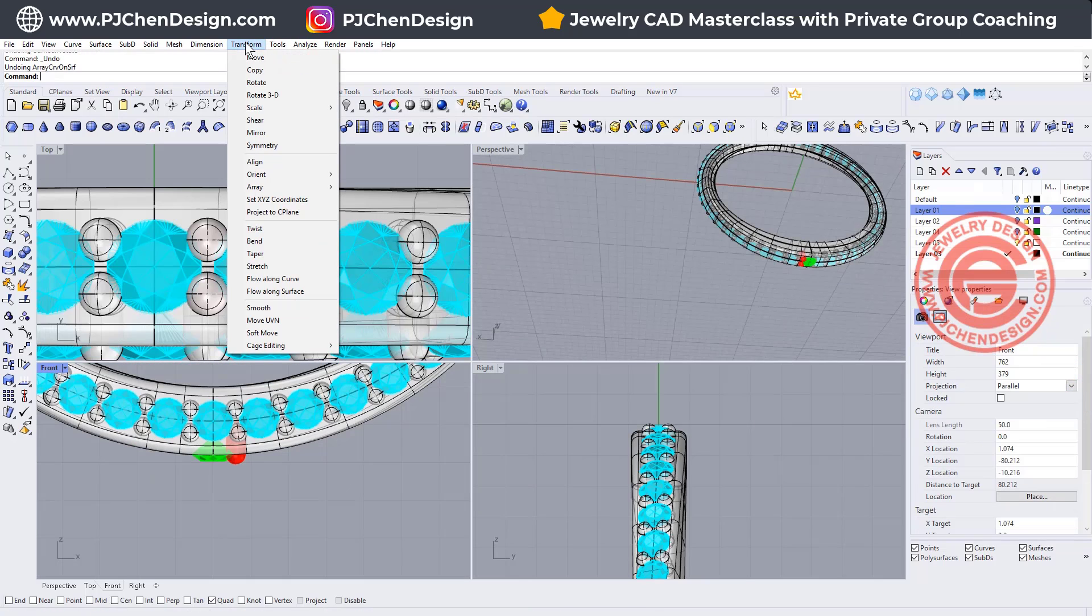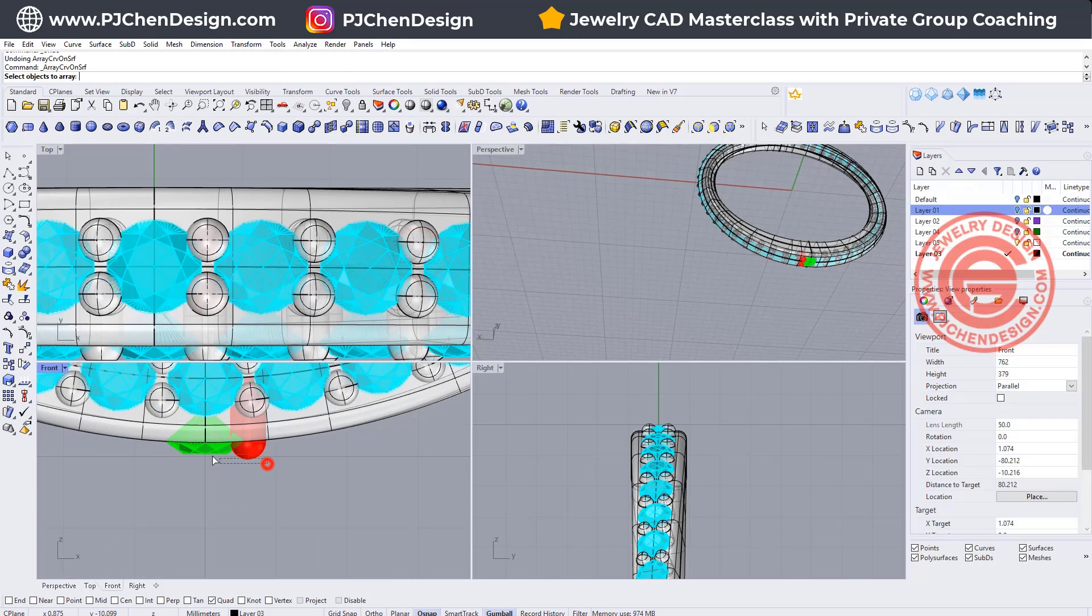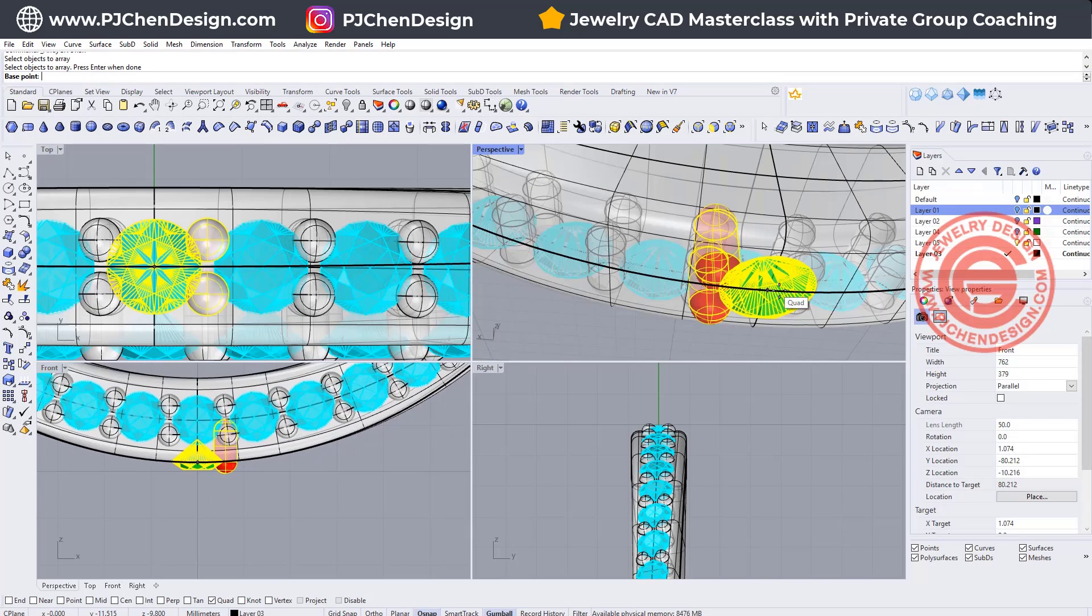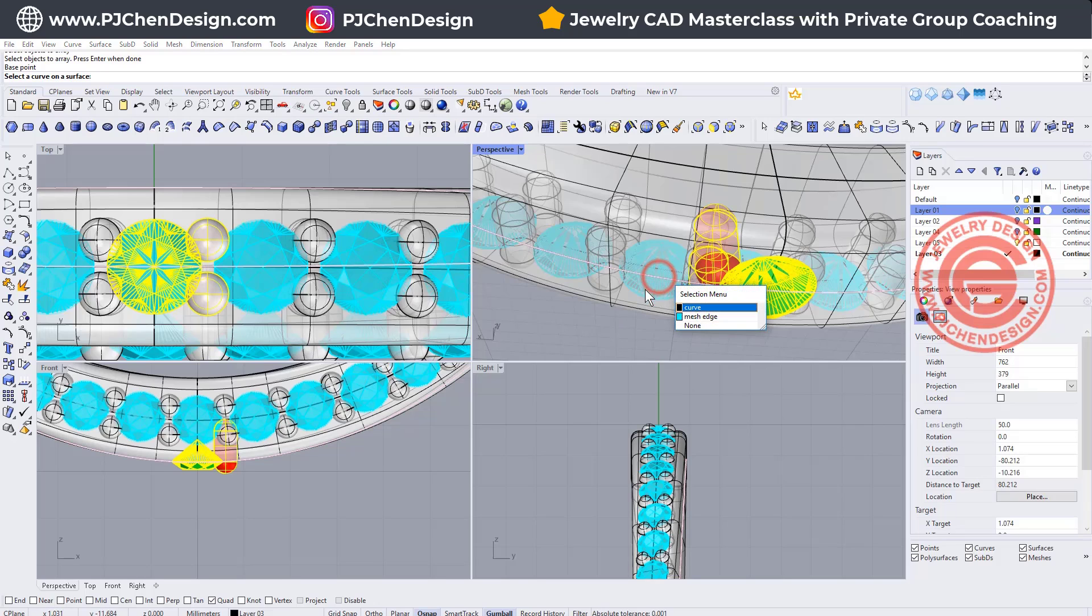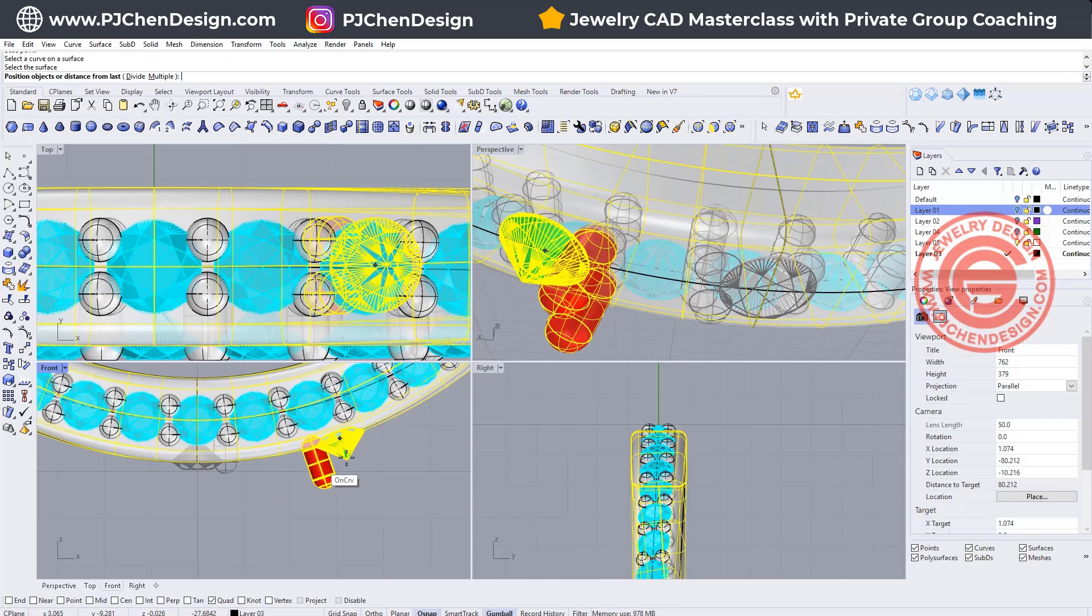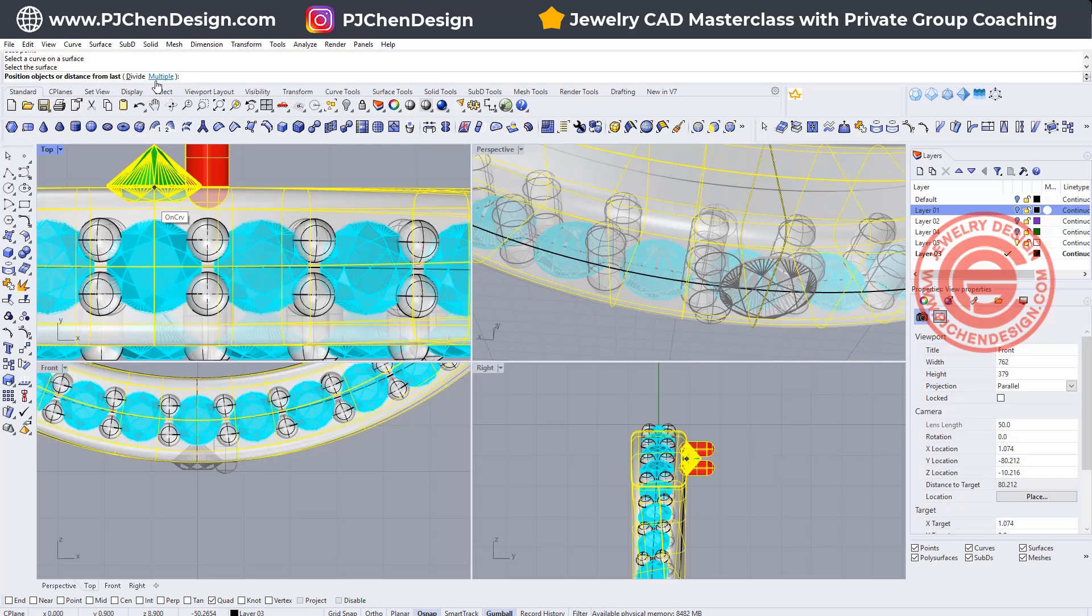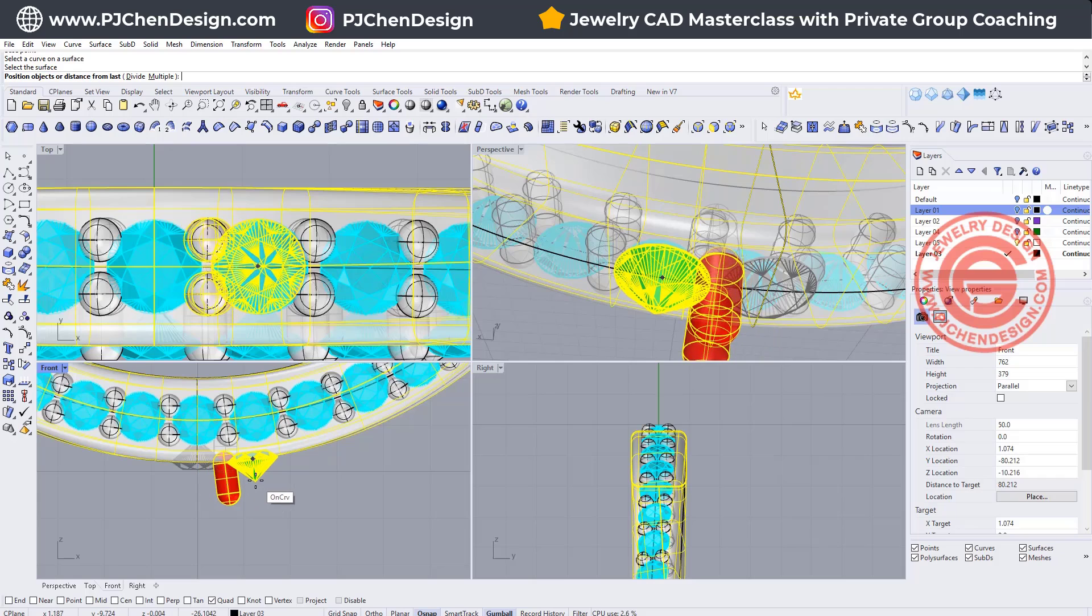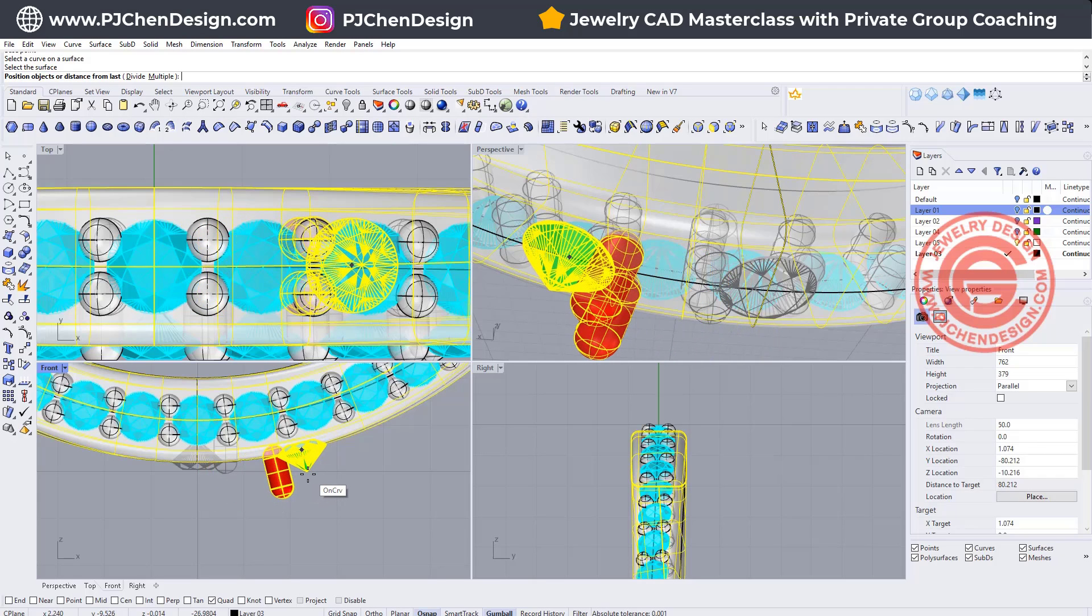Let's go ahead and use the same command array along curve from the surface, and we're going to pick up this one. The base is going to be snapping into the quadrant there, and the curve will be this one. The surface will be this one. Notice that they are upside down and actually there's nothing in the option for you to change it. So I find the easiest way instead of changing the direction and everything...